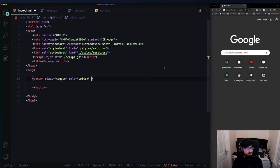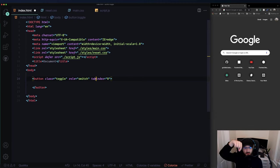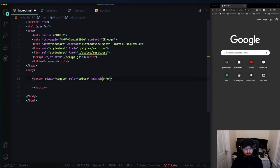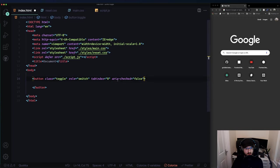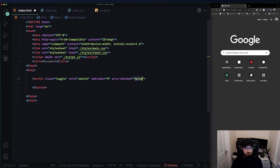Tab index equals zero basically means the element will follow the natural flow of tabbing through a page - you know when you click tab on a website and you can go through links, buttons, all that stuff. I looked at Headless UI and they had tab index zero; I'm not sure why because I thought a button would have it by default. Finally, aria-checked is used for screen readers - it can tell you out loud whether something is checked or not, and we'll change this in JavaScript later.